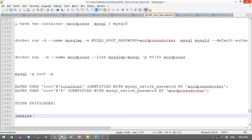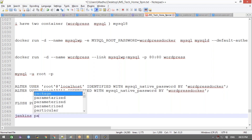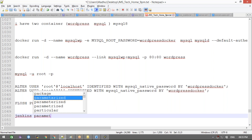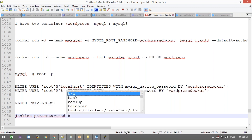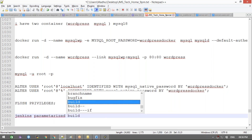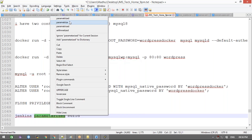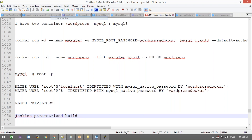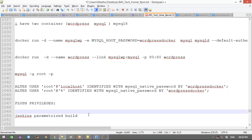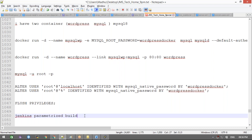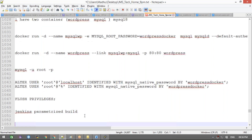Let's discuss Jenkins parameterized builds — why we use them, when we use them, and what scenarios call for them. In real time, you know what a git tag is — we use tags to mark specific versions of code.